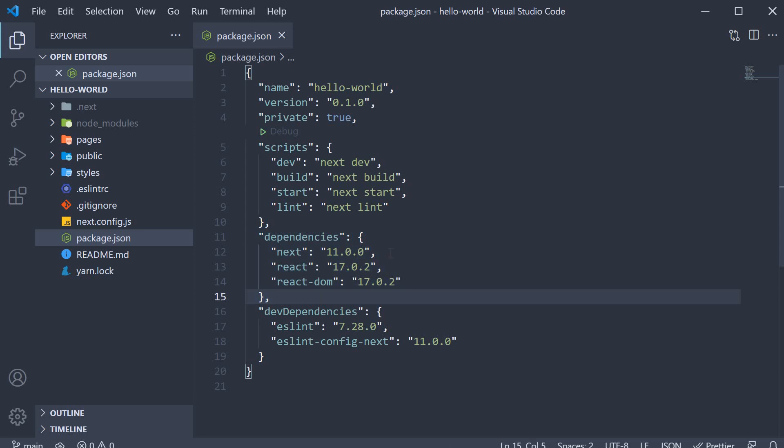As of this recording, the current version of Next is 11. Depending on when you are watching this video, the version might be slightly different but the core concepts will remain the same so you can continue watching this series without any hesitation.